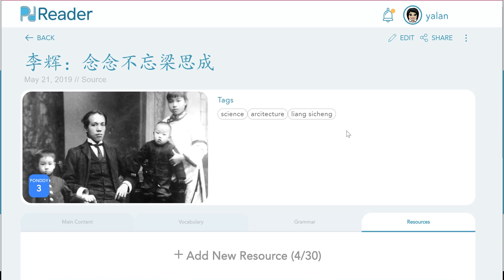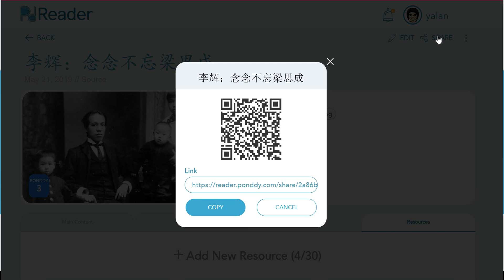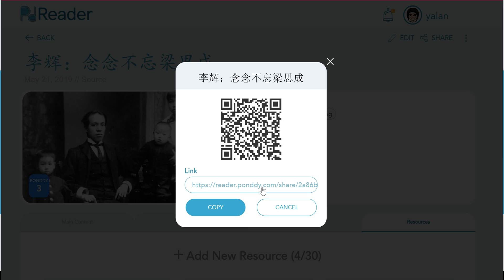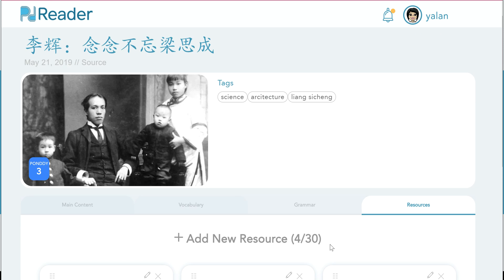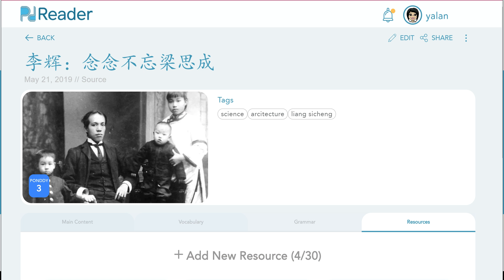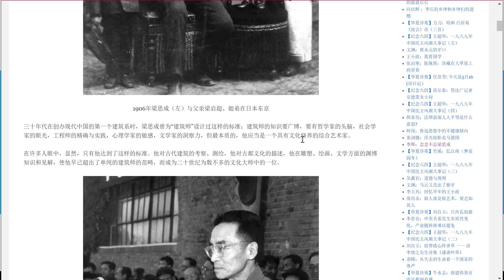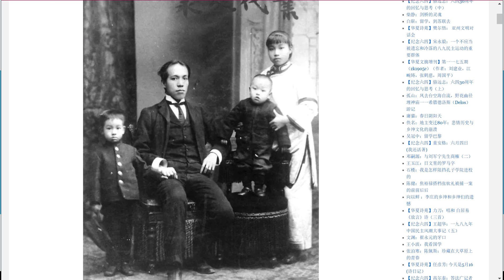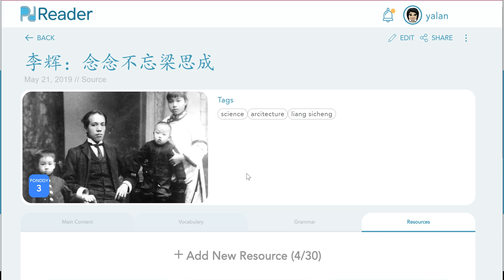Now I can simply click on Share and it automatically generates a QR code that is shared with the student or whoever I send the link to. Or I can copy and paste this link — so if I'm using Google Classroom, Blackboard, or another learning management system, I can simply put that into the system or email the link to the student. Once the student receives this link, they will automatically have access to this entire Pondlet that we just created. We started with a newspaper article that our students may or may not be able to read, and now we have turned it into an interactive online learning module.